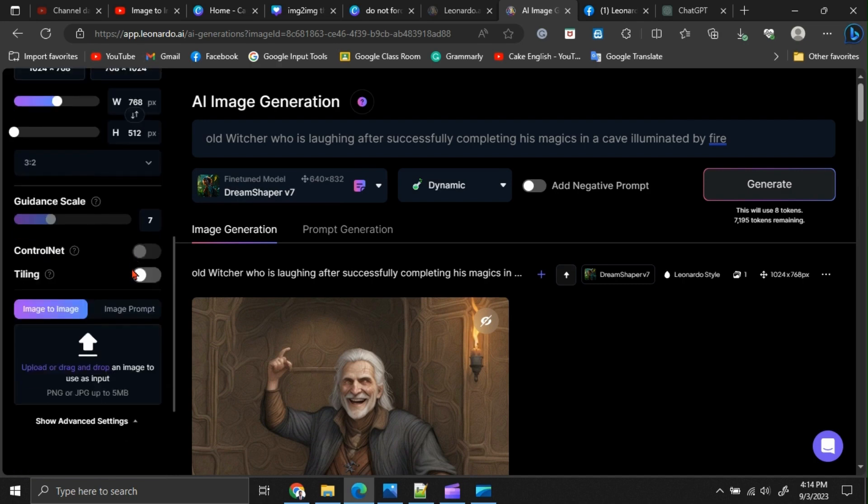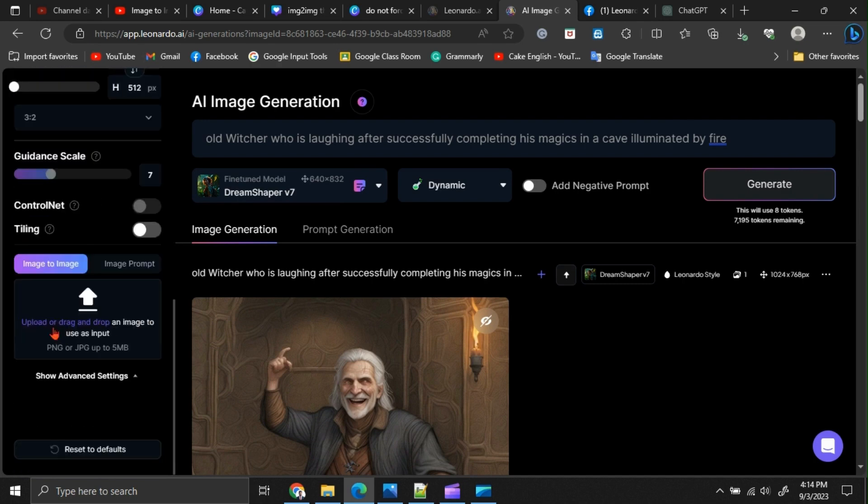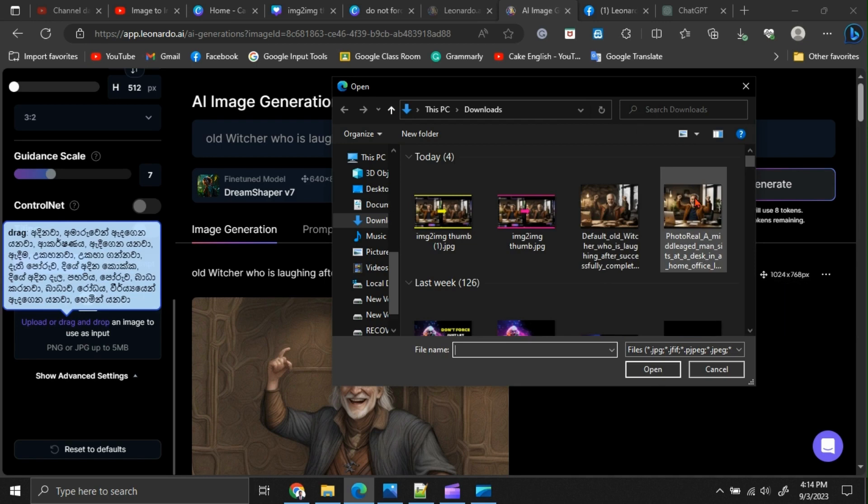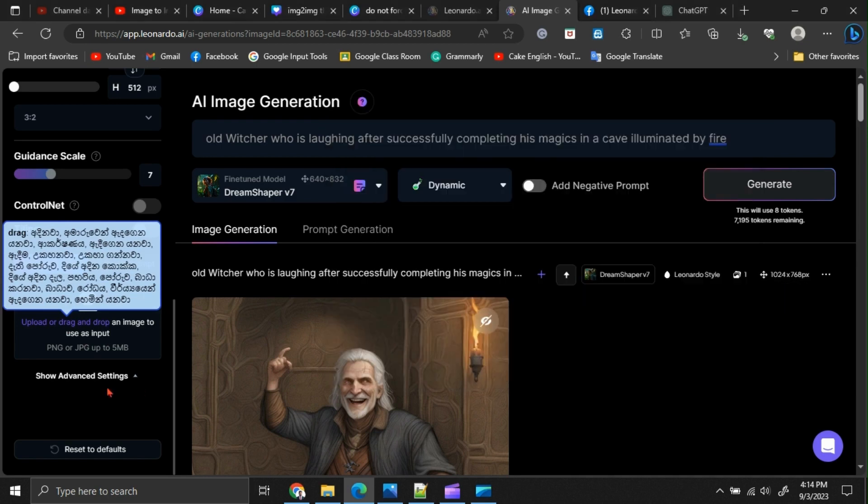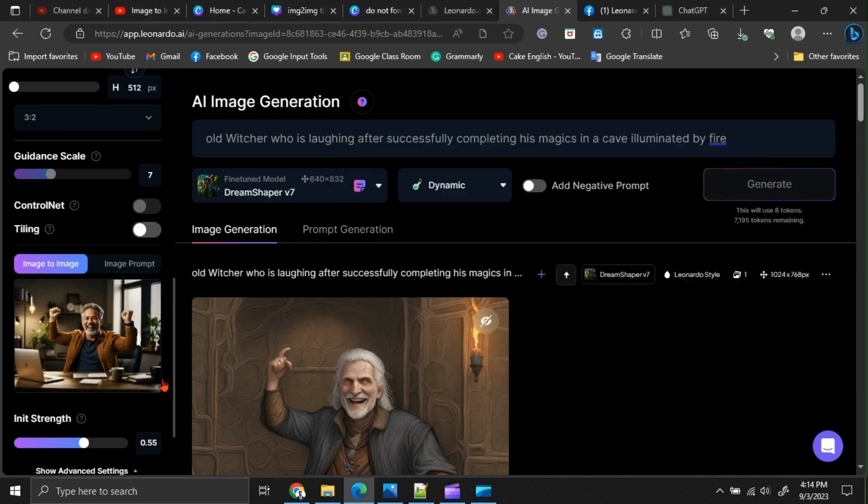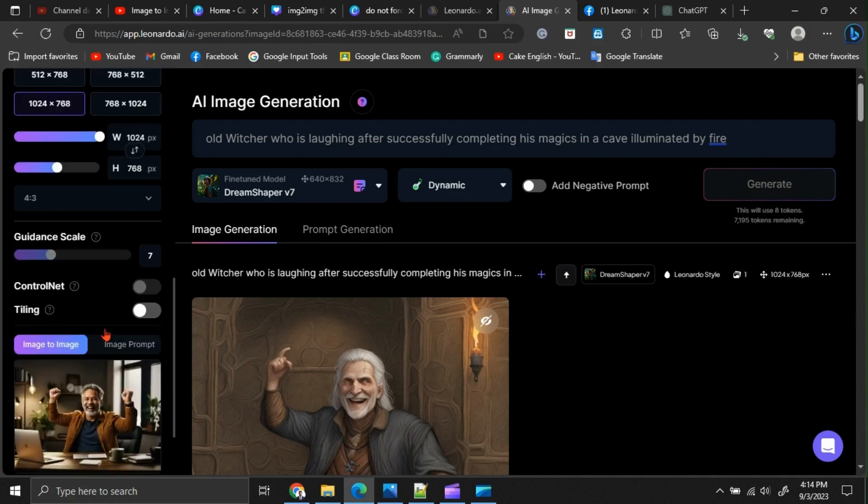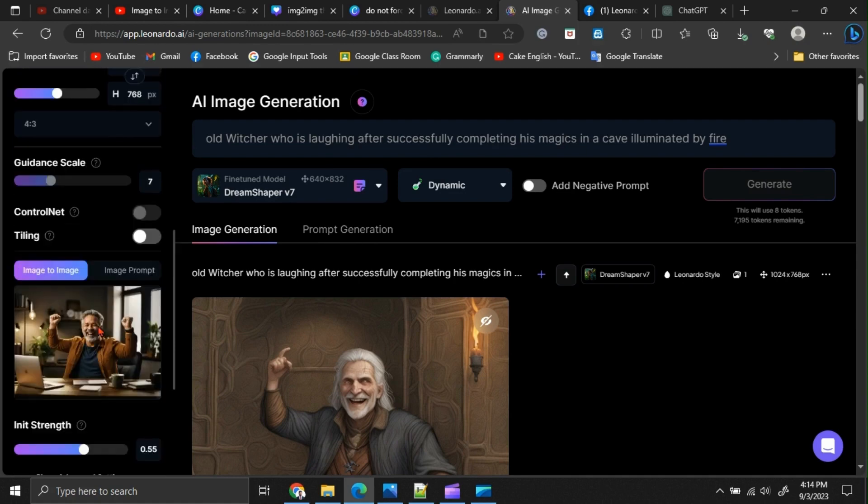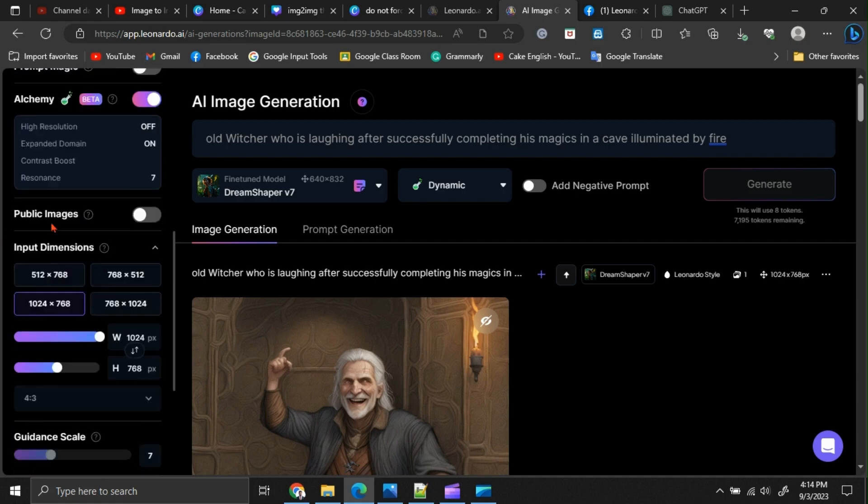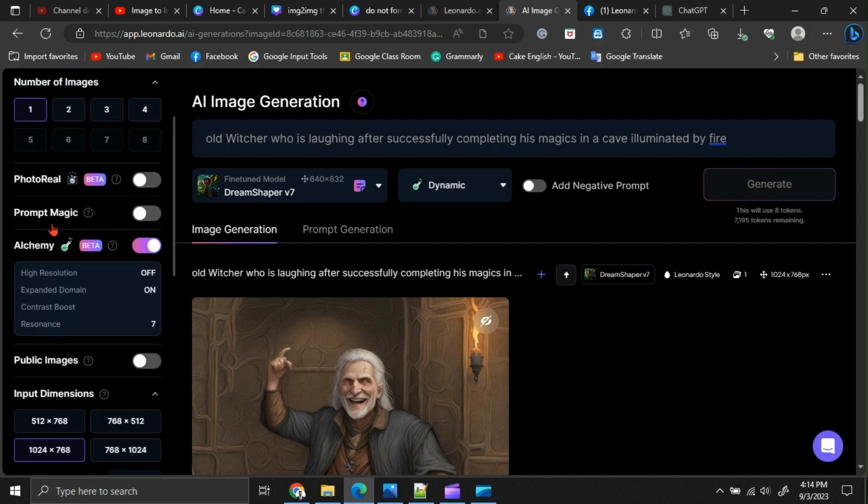I am going to upload my base image here. Okay, it has been uploaded here. Now, let's discuss the settings that I recommend to you.